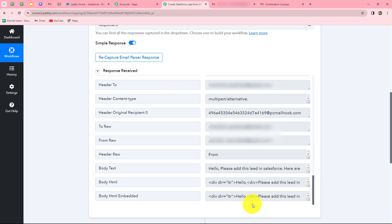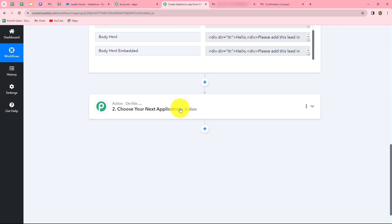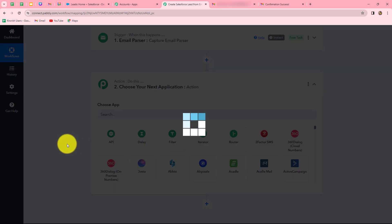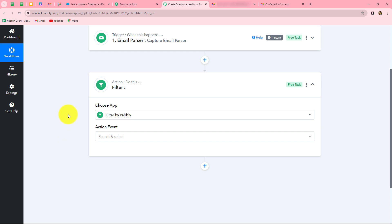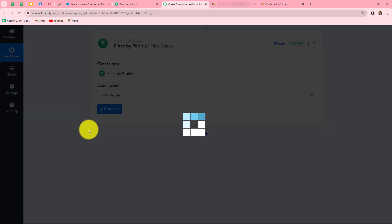Now we are going to move forward. Before proceeding, we have to apply a condition. As we all know, we receive multiple emails on our Gmail account, and I do not want to use every email response in this workflow. Therefore, I am going to set a condition by applying a filter. I will add one more action step and select filter as the action application. Filter is the feature by Pabbly which allows us to set conditions in our workflow. In the action event, we select filter values and click on connect.